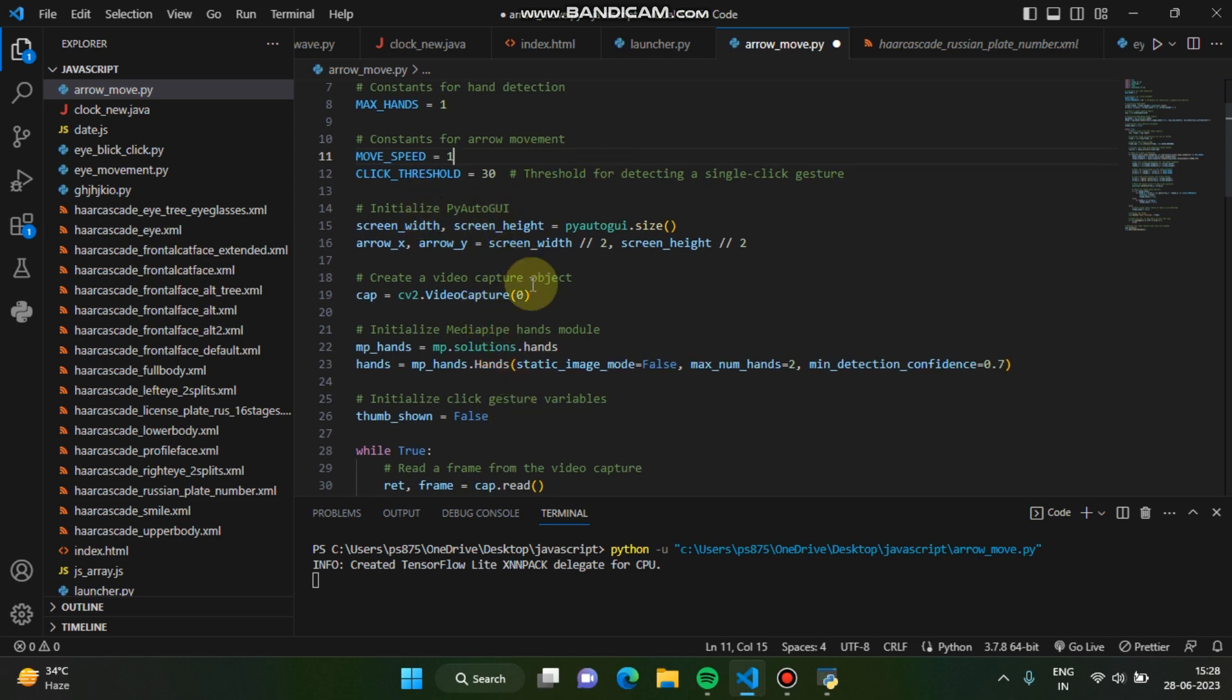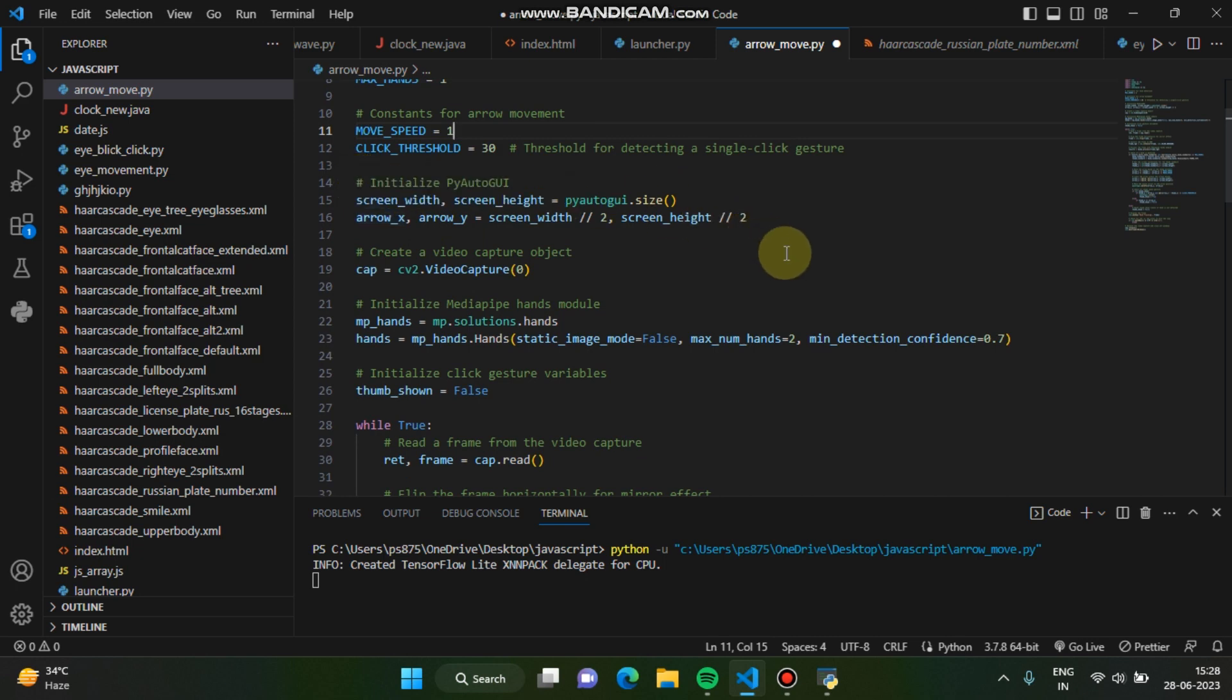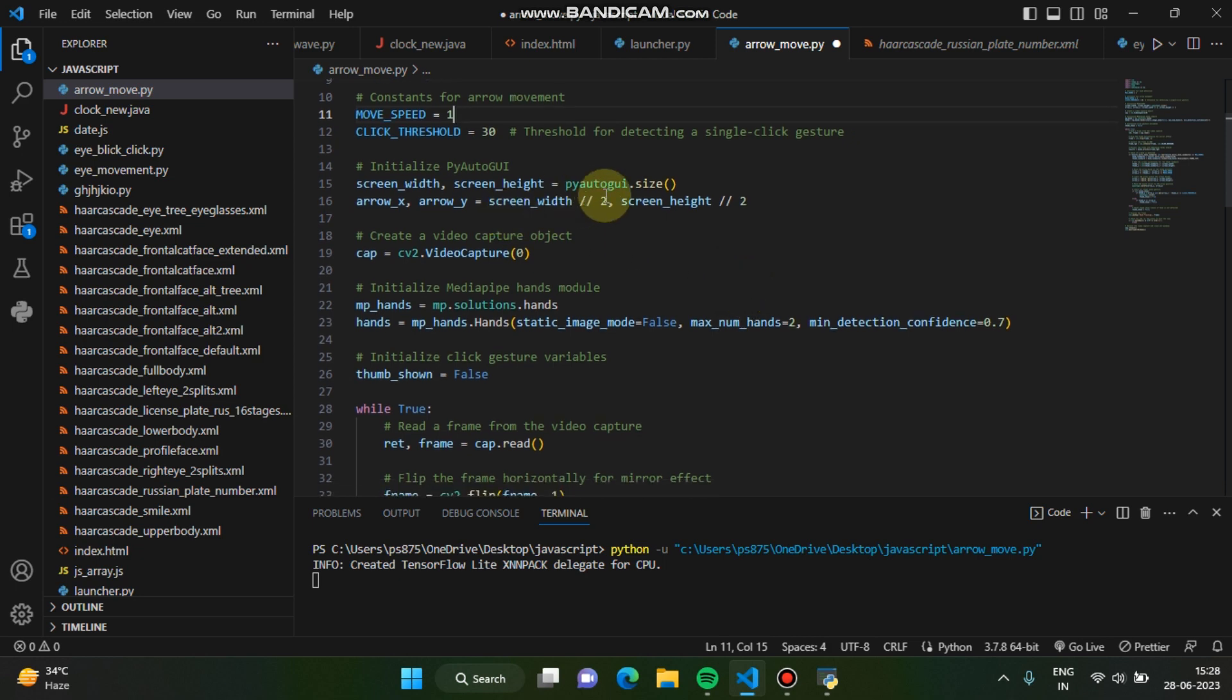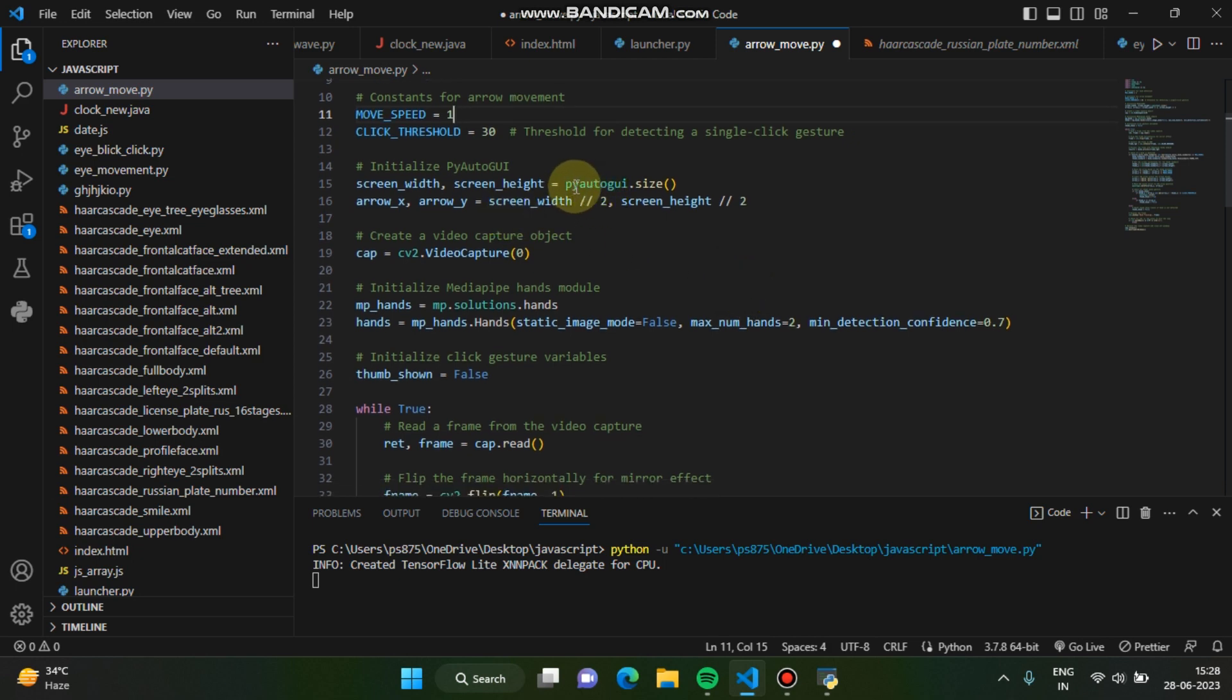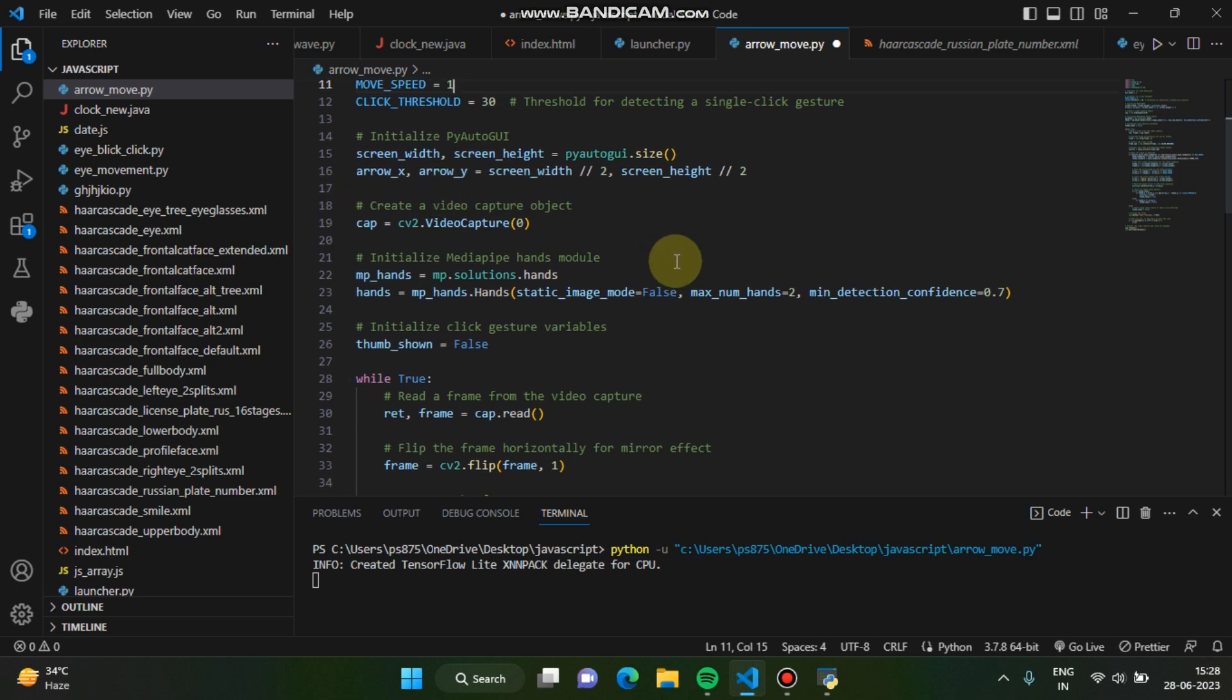And also you have initialized the pyautogui. We are taking the screen width and screen height, right? And we are using this pyautogui to get the size of the screen. And then we have to find the coordinates of the arrow, right? Arrow x and arrow y. We have set it to variable like arrow x and arrow y.